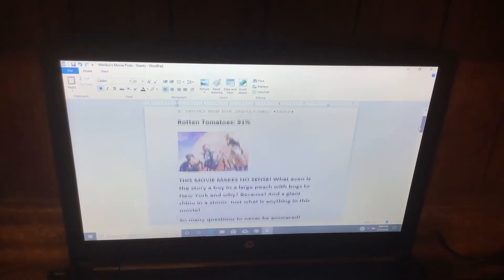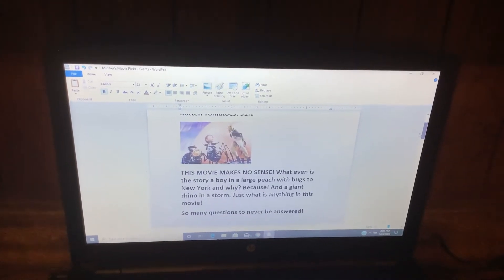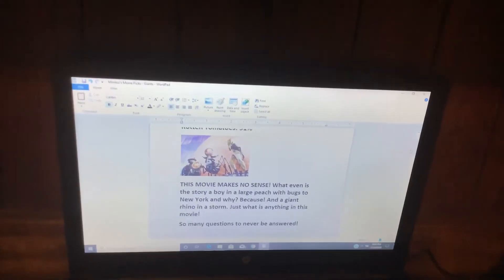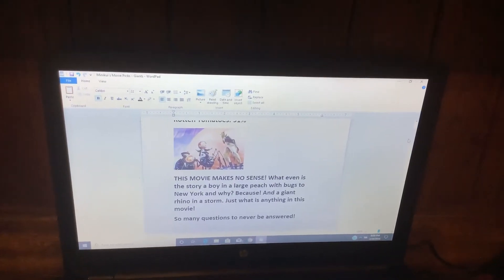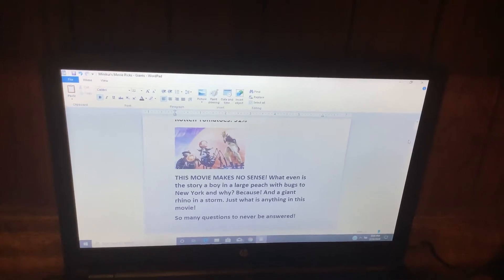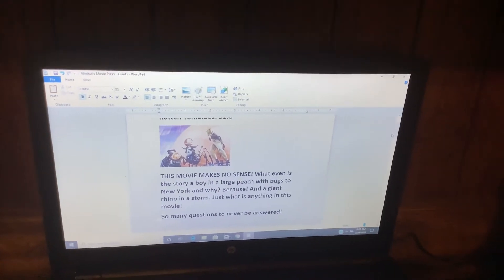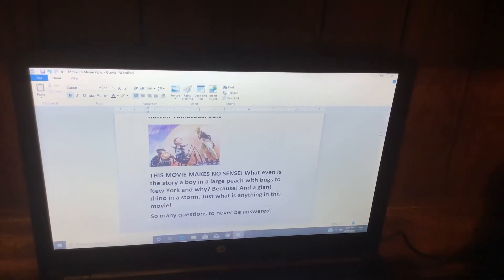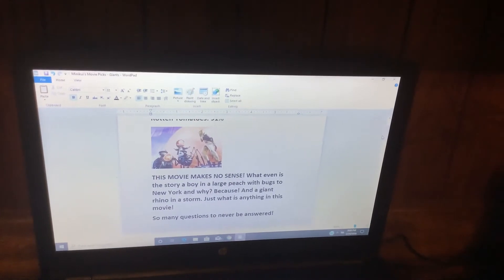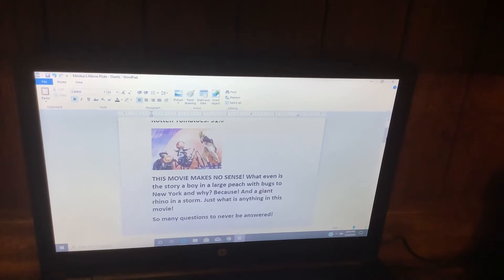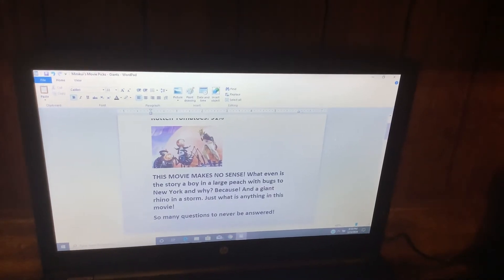Why is the story about boiling a large peach with bugs to New York? And a giant rhino in a storm. Just what is anything in this movie? So many questions to never be answered.